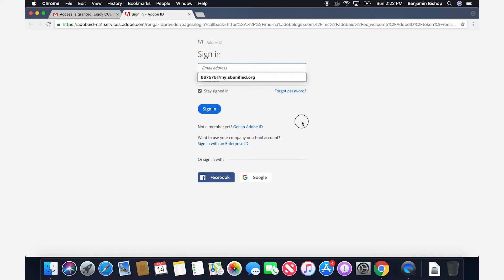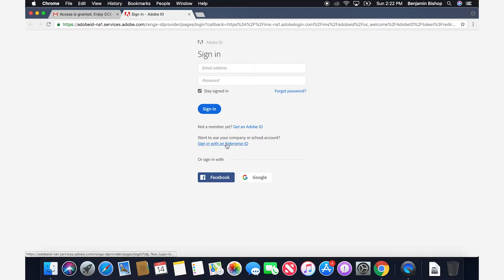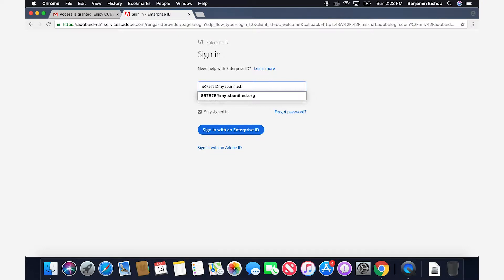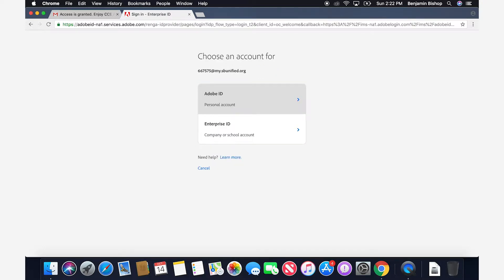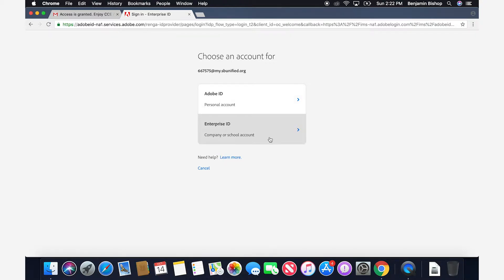First, click the 'Sign in with an Enterprise ID' link. You will then type in your district provided email in the email box. Then click the Enter key and you will be prompted to choose either Adobe ID or Enterprise ID. Click on Enterprise ID.